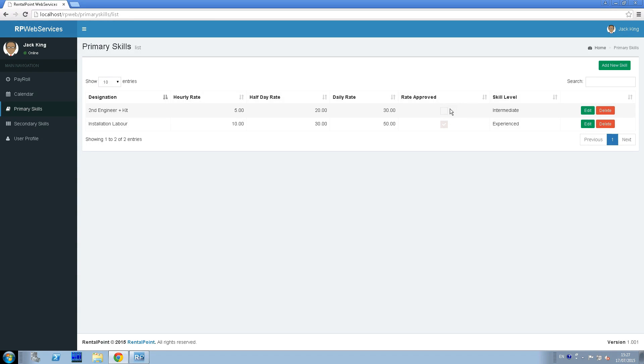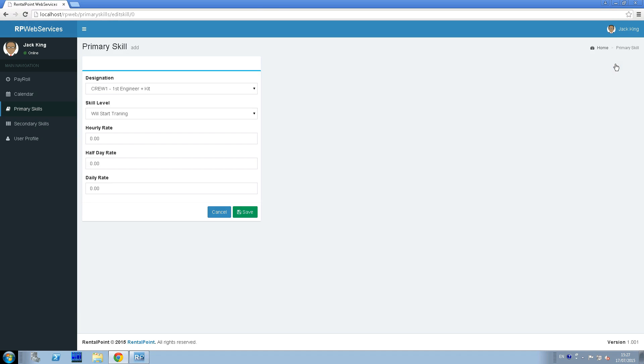The same situation occurs if we want to add a new skill. We click Add New Skill, fill in all fields, save it and wait for approval from administrator.